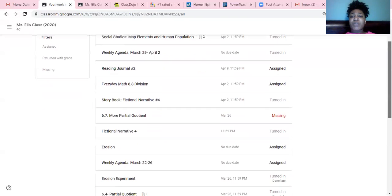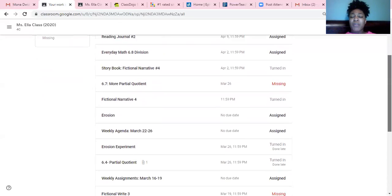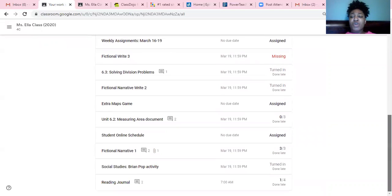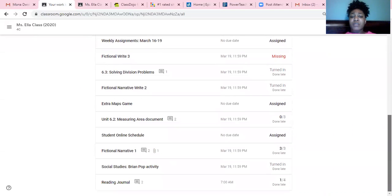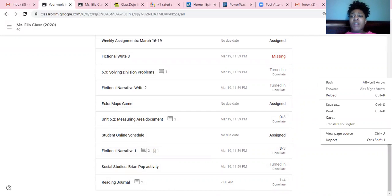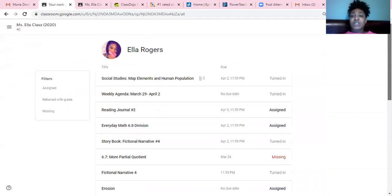As you can see here, all the assignments for the entire time we've been doing online learning. I'm going to scroll down here to the bottom so that you guys can see, for example. Now, as you guys can see, there are some that have slashes with the numbers, some that say assigned, and some that say missing.